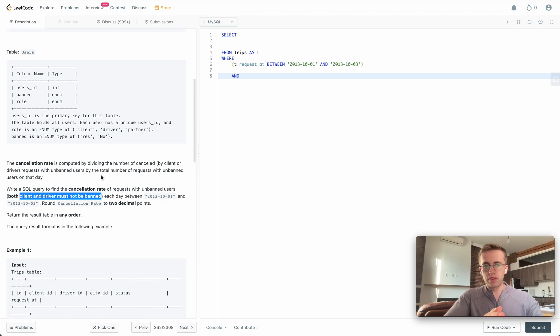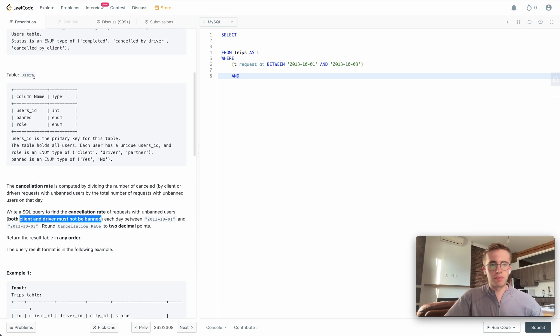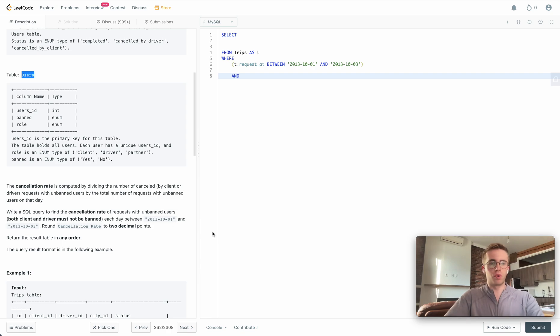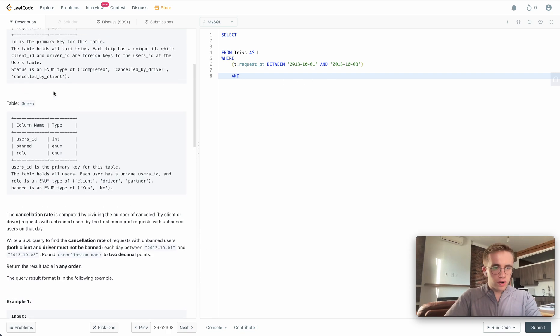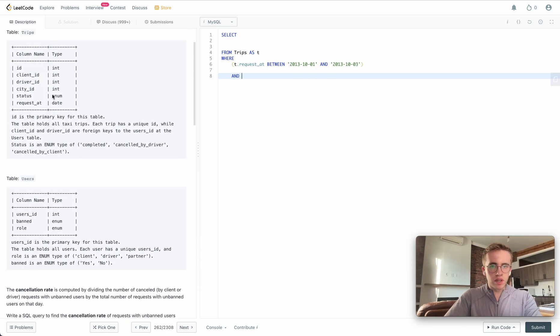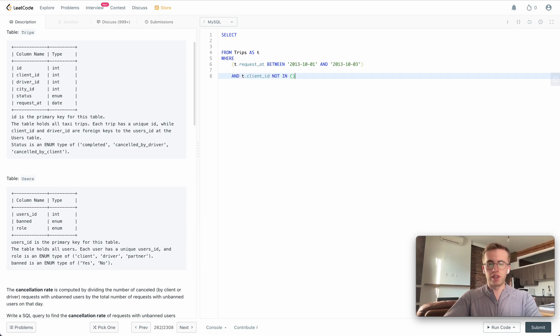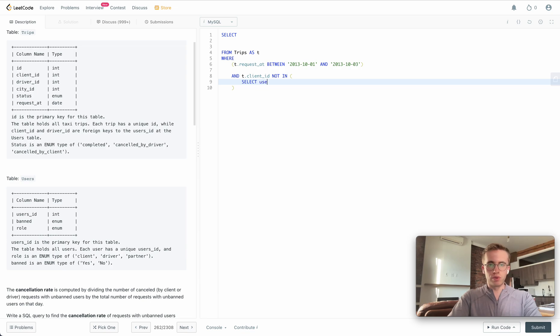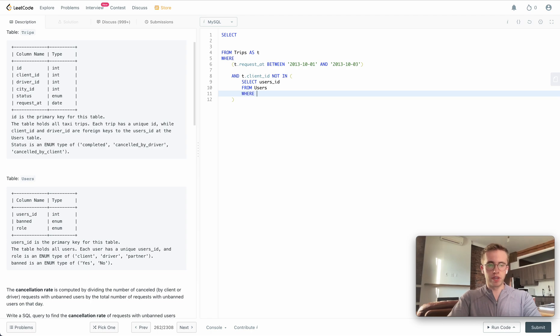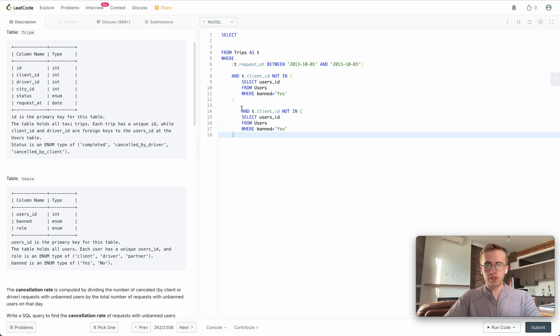This is the only other data that we really need from this other users table, so we kind of avoid that join entirely. WHERE t.client_id is NOT IN. We'll write a subquery here, so we're going to just SELECT the user IDs from this users table where they're banned, where banned is equal to 'yes'.